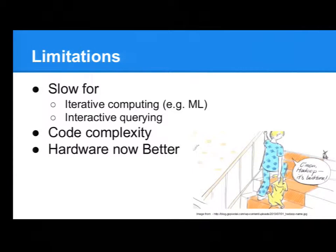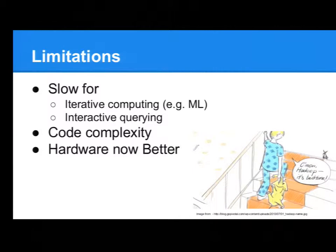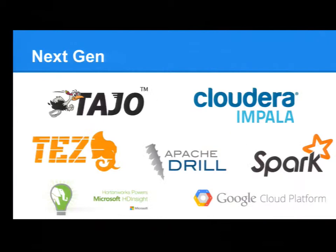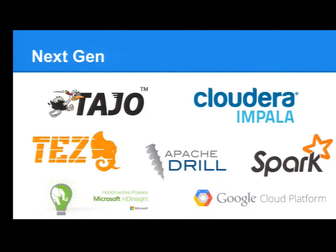And there's this problem with iterative computing, because after each MapReduce phase, all the results are stored on disk, on this Hadoop file system. And in machine learning, for instance, we often want to have multiple iterations to improve our results, and then we need to fetch each time from the file systems the results. And this, of course, is slower. And it's also not slow for interactive querying, because the start-up time is not that great. So, yeah, there's been a next generation of big data tools for querying. And I'm going to talk about Spark today.